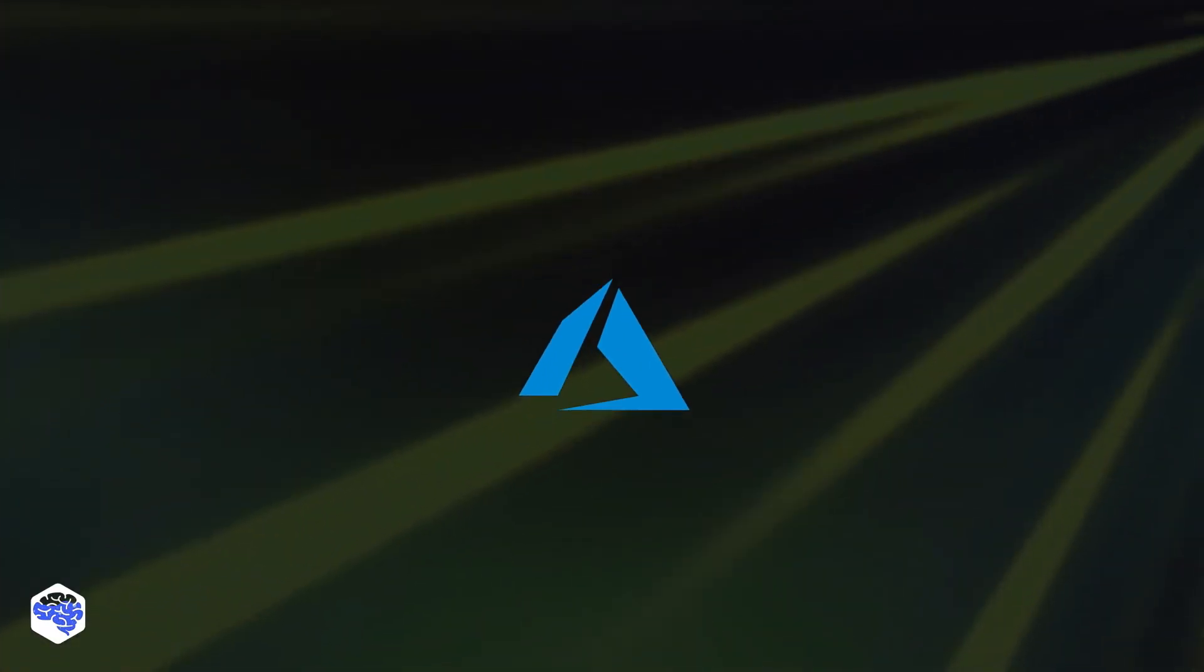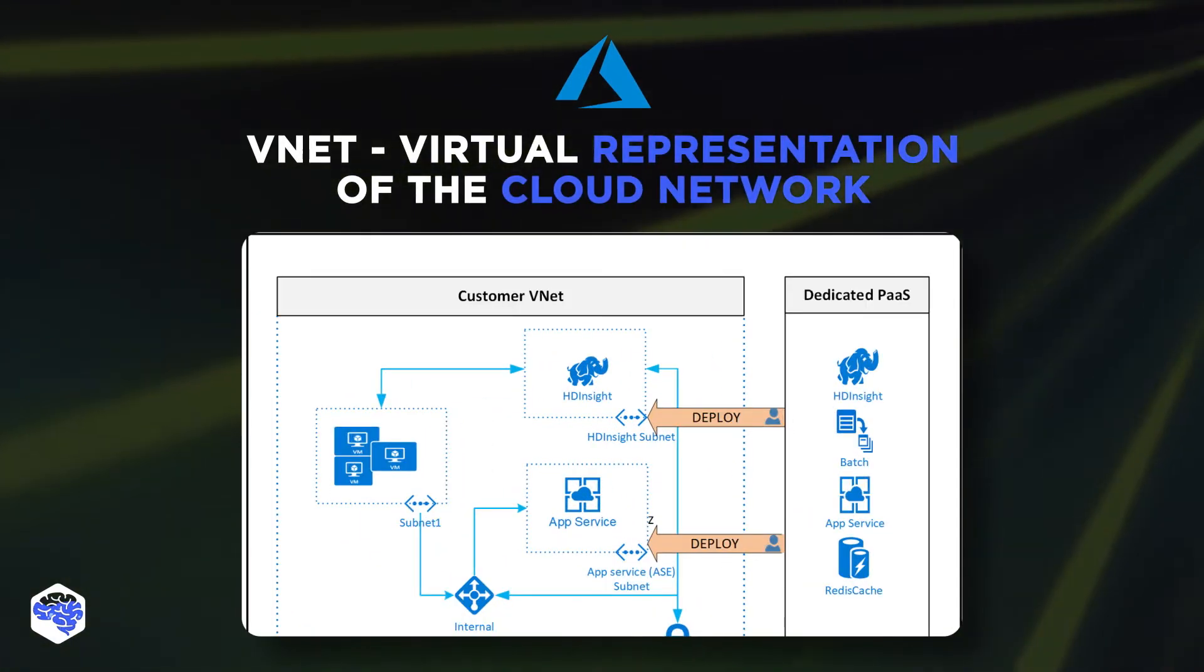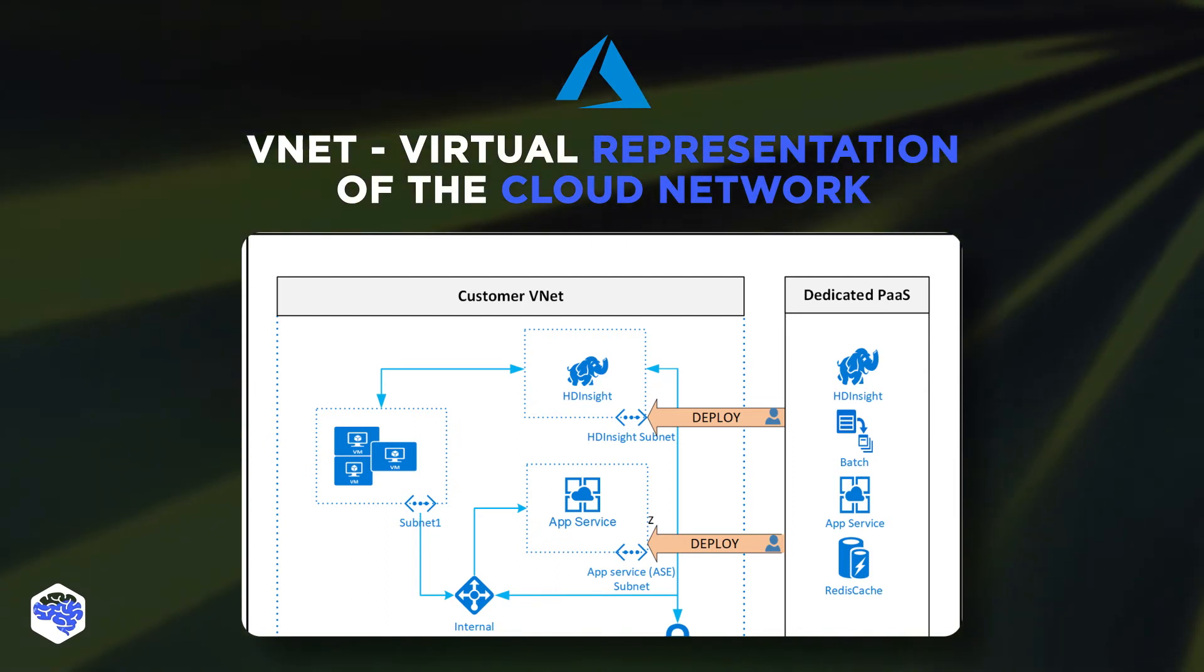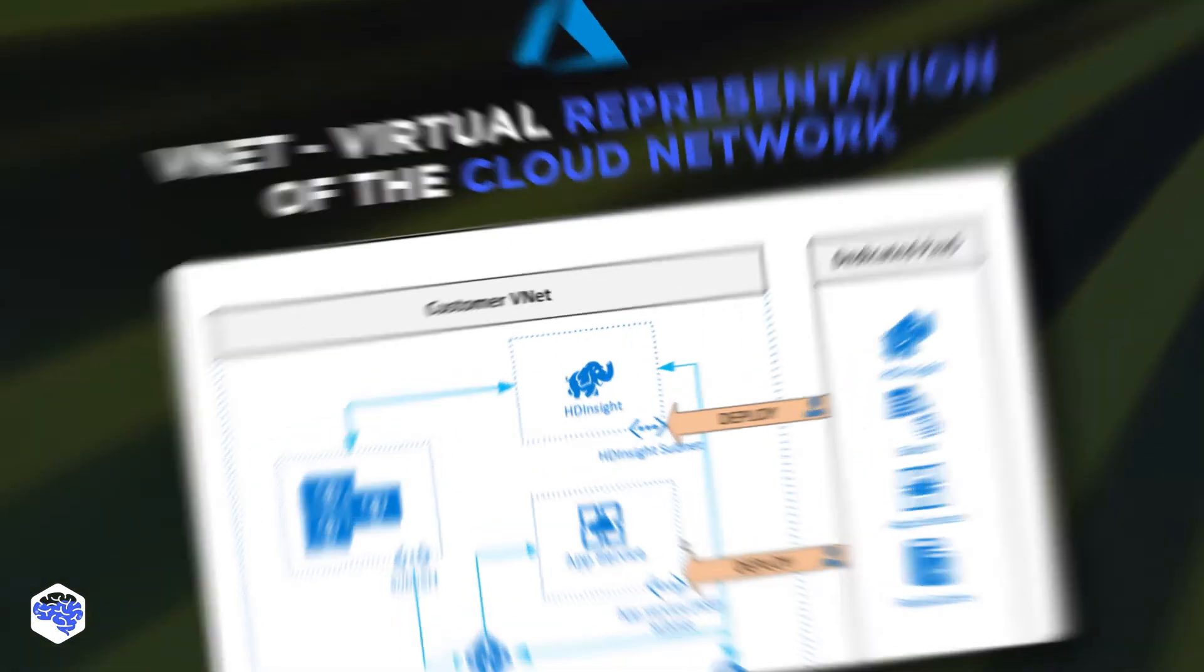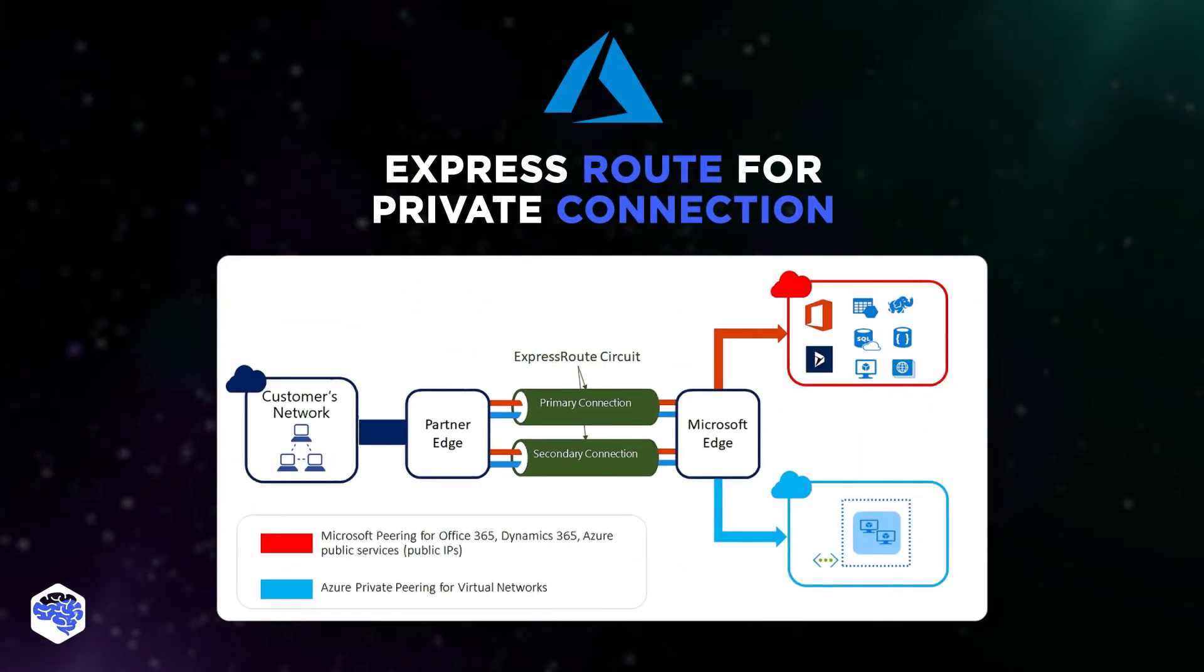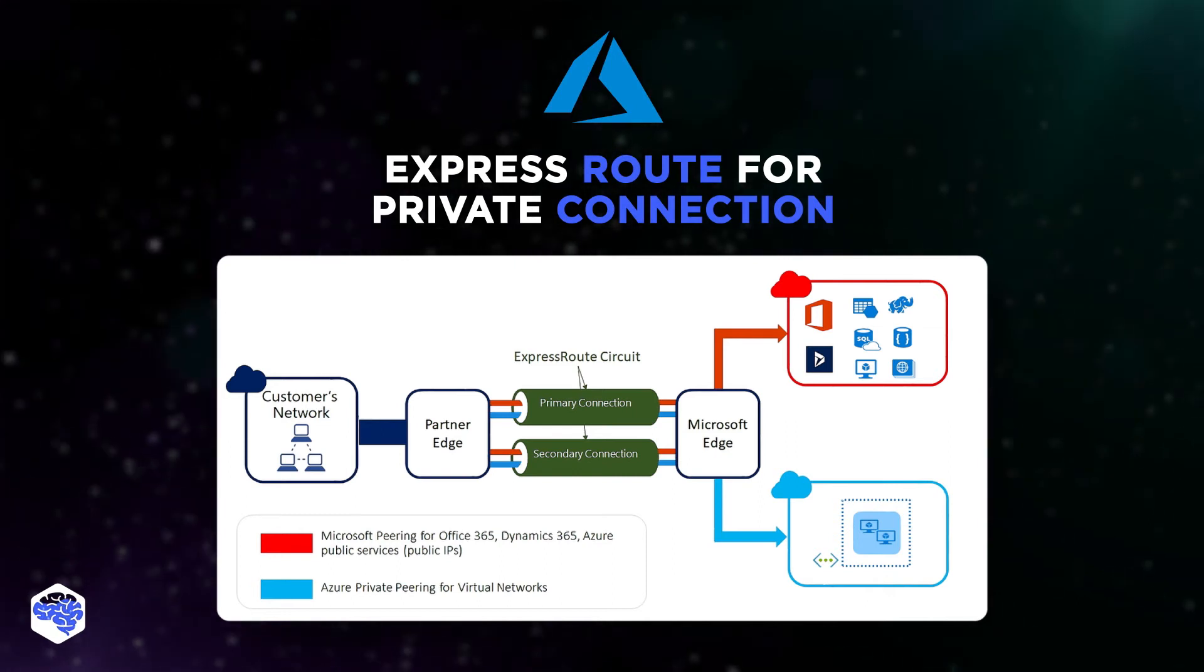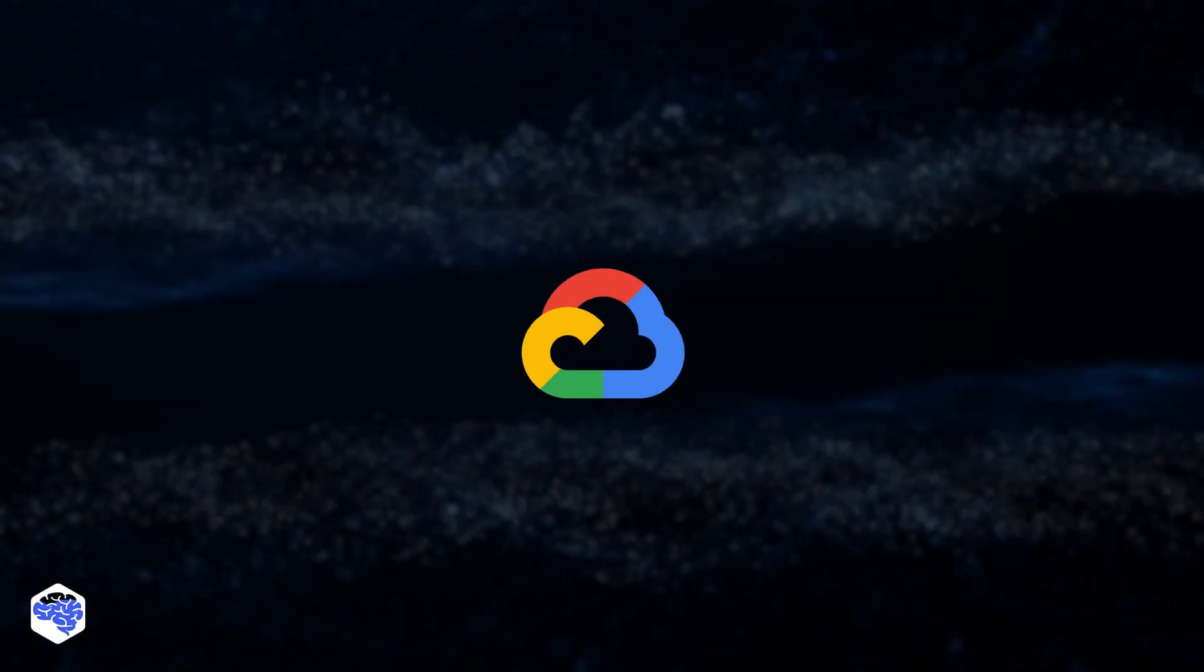Azure Microsoft. The network on the platform is managed with a VNet, a virtual representation of cloud network. For dedicated, private connection, Azure offers ExpressRoute.